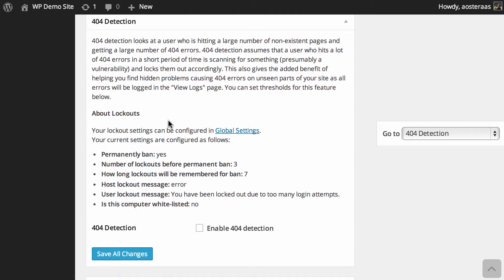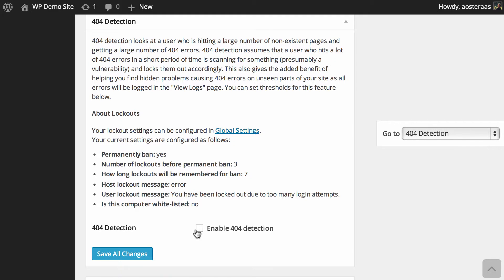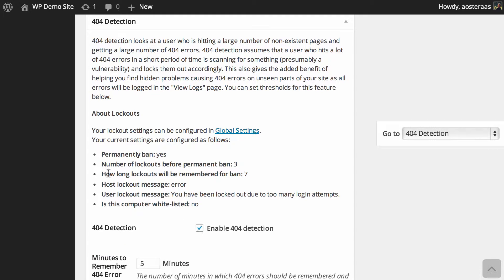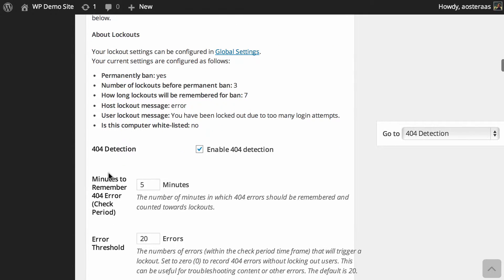In short, what the 404 detection is, is detection for a user who's hitting a lot of 404 pages in a short period of time, because that would suggest that they're probably actually scanning for vulnerabilities in your website. So what we want to do is just turn on 404 detection, and then that will give us a number of options that we can go through.